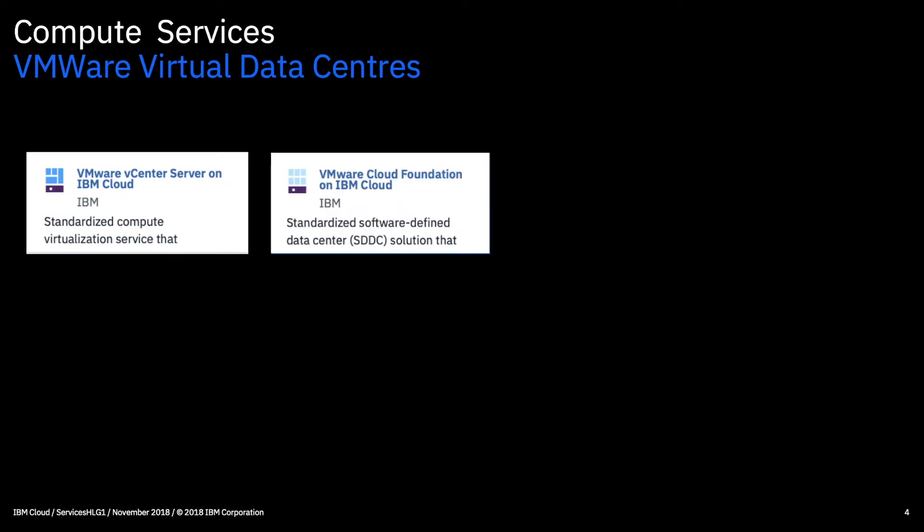Next we have the VMware cloud foundation. So this brings together VMware vSphere, vSAN and NSX into a natively integrated stack of virtual compute, virtual storage and virtual networking. And this is obviously dedicated to you. So the environment can be operated independently or as a seamless hybrid extension of your on-premises data centre.